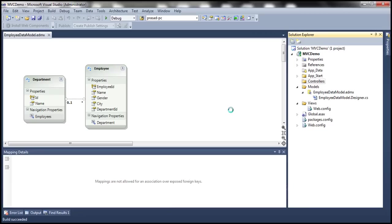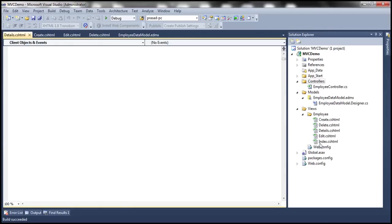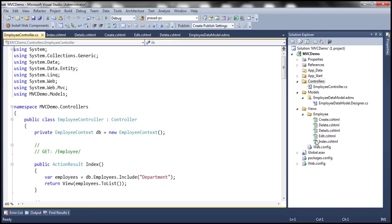This should add EmployeeController.cs and along with that automatically generate the views — the index view to list employees, the create view, the delete, details, and edit views as well. These views are automatically added to an Employees folder inside the Views folder. We also have the Employee Controller there. Now let's go ahead and run this application.